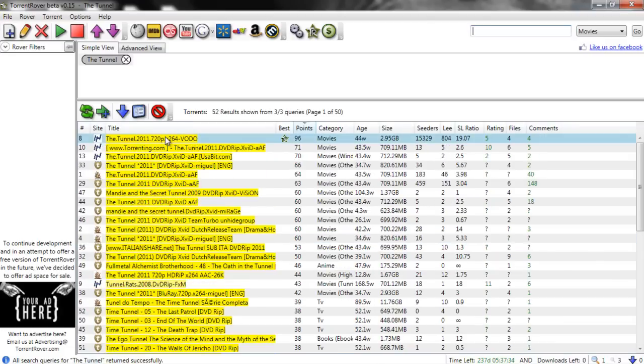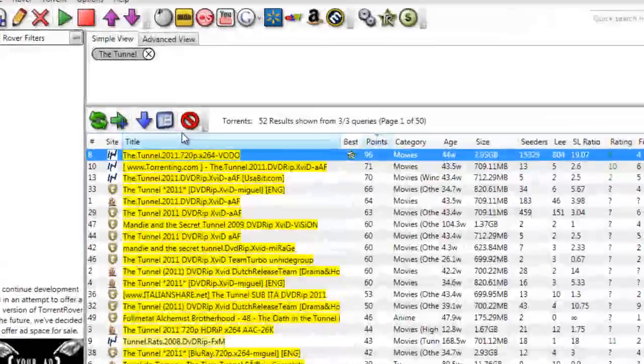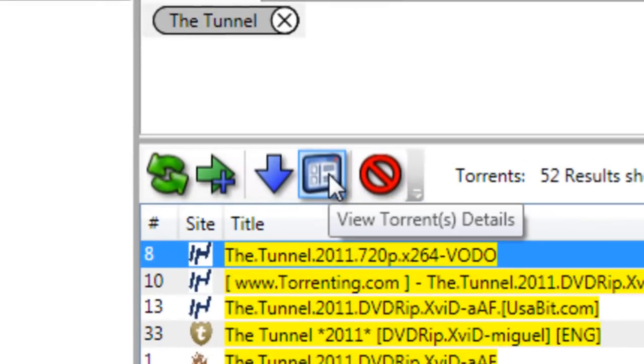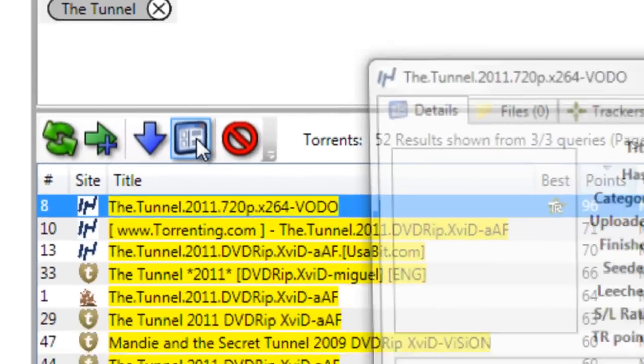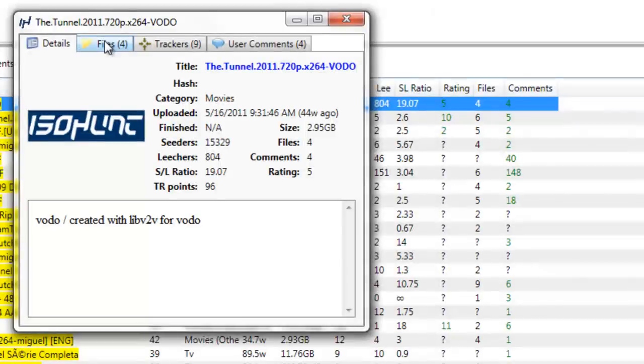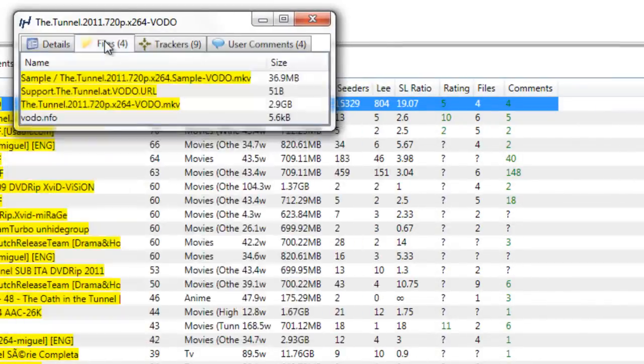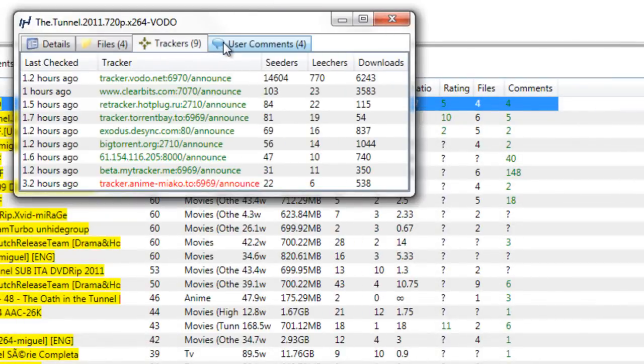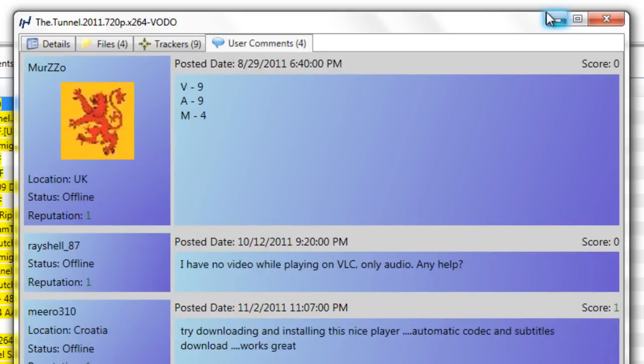To view more information about a result, you can use the Details option. In addition to what you see in the results list, you'll also be able to view the torrent files, trackers, uploader comment, and user comments.